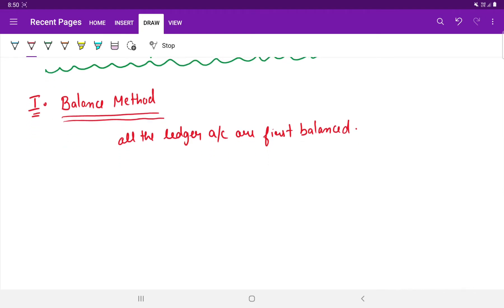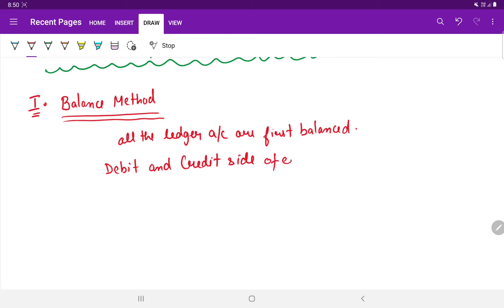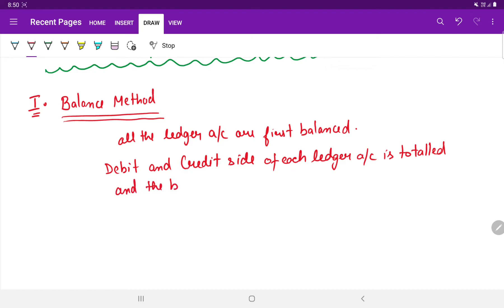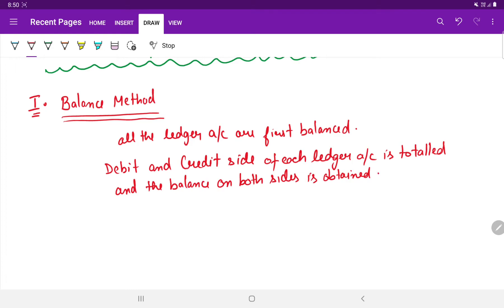For this purpose, the debit and credit sides of each ledger account are totaled first, and the balance on both sides — debit and credit — is obtained. These balances are then recorded on the debit and credit side of the trial balance.